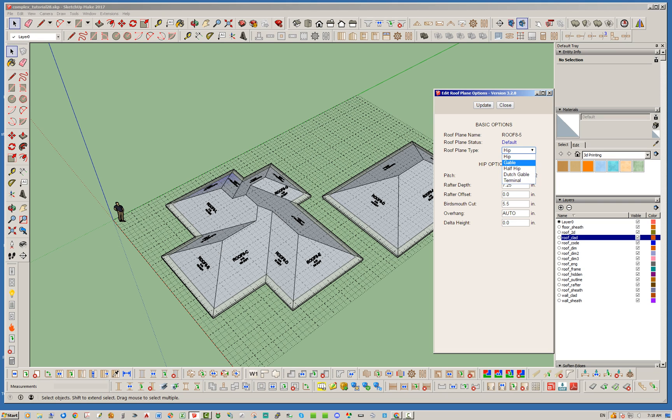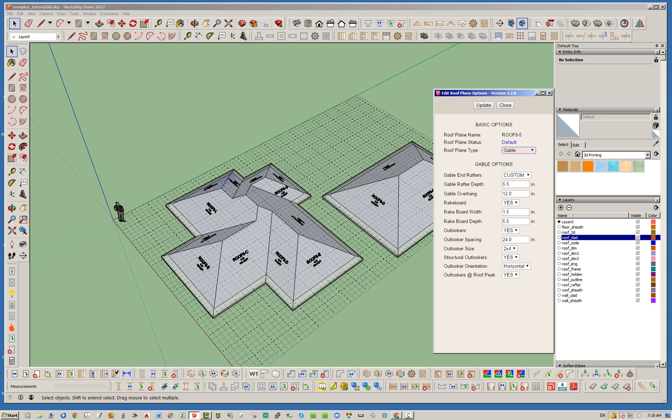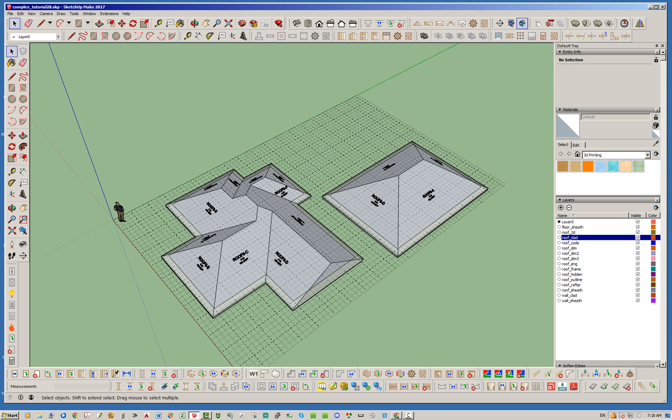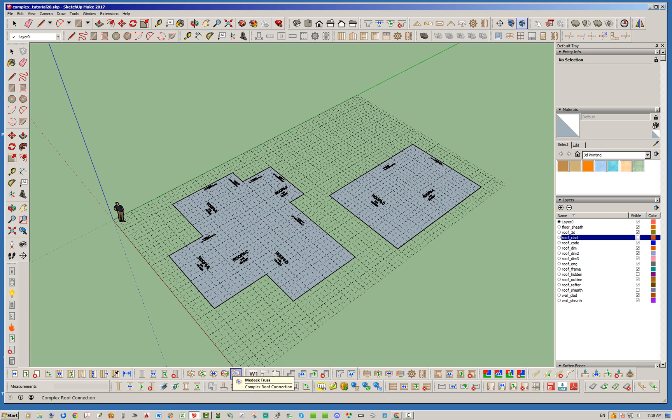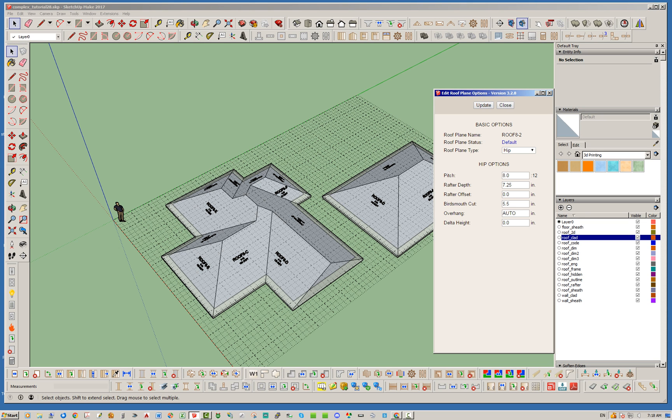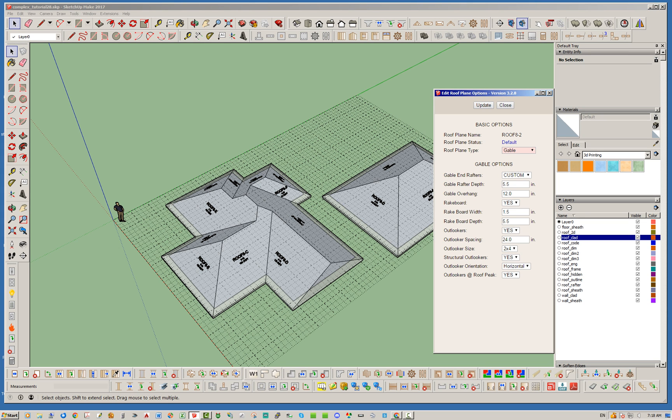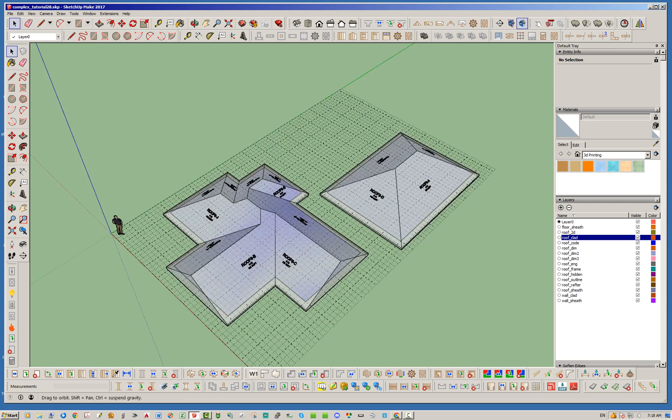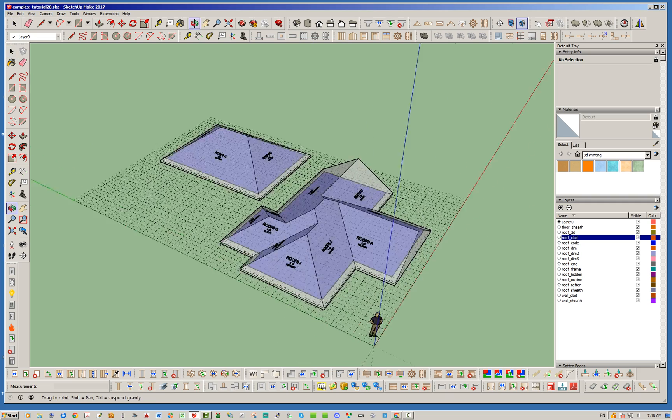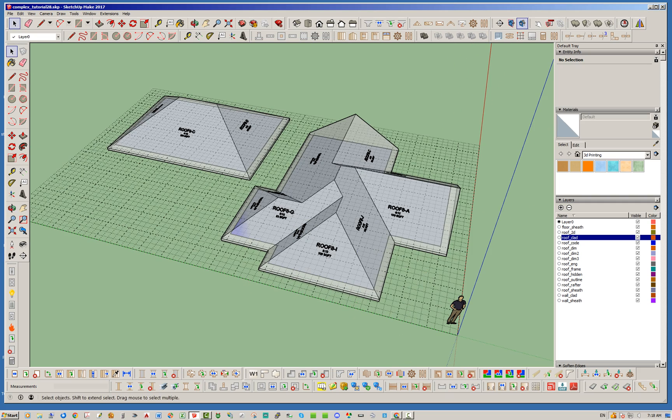We're just going to do gable today to demonstrate that, but you can alternatively use all these other options. Go ahead back in here, select this roof plane, click gable. You have all these settings you can set independently for each gable end, but I'm not gonna mess with that right now, just showing you the default behavior.